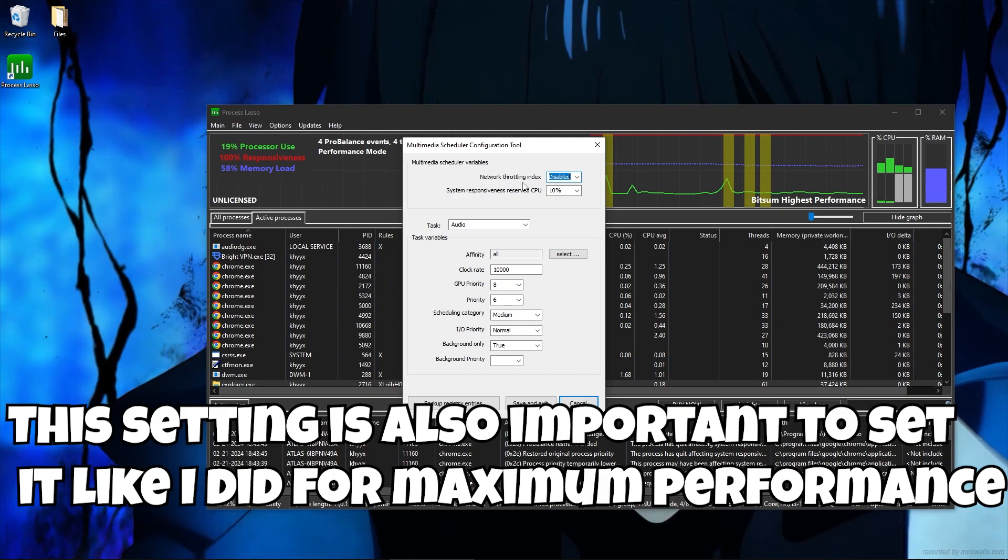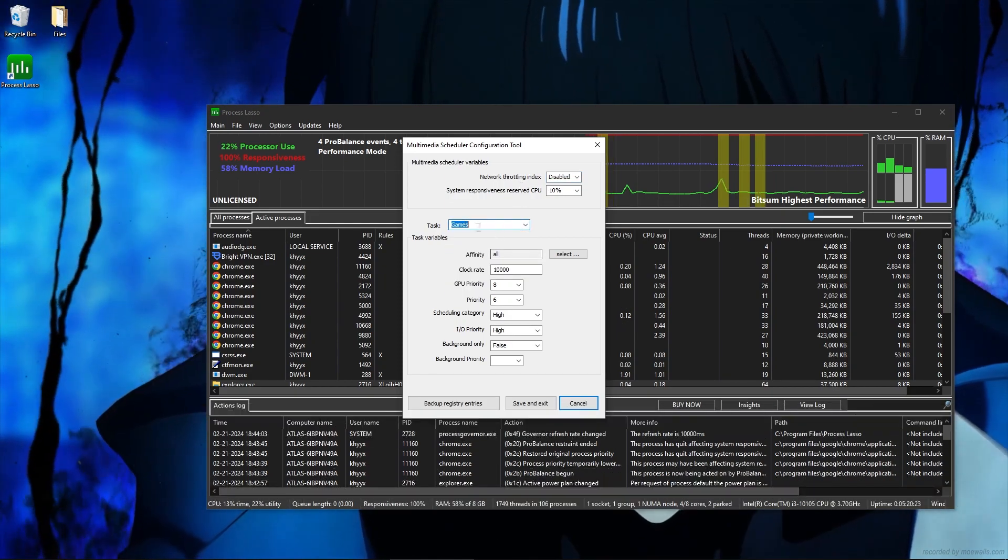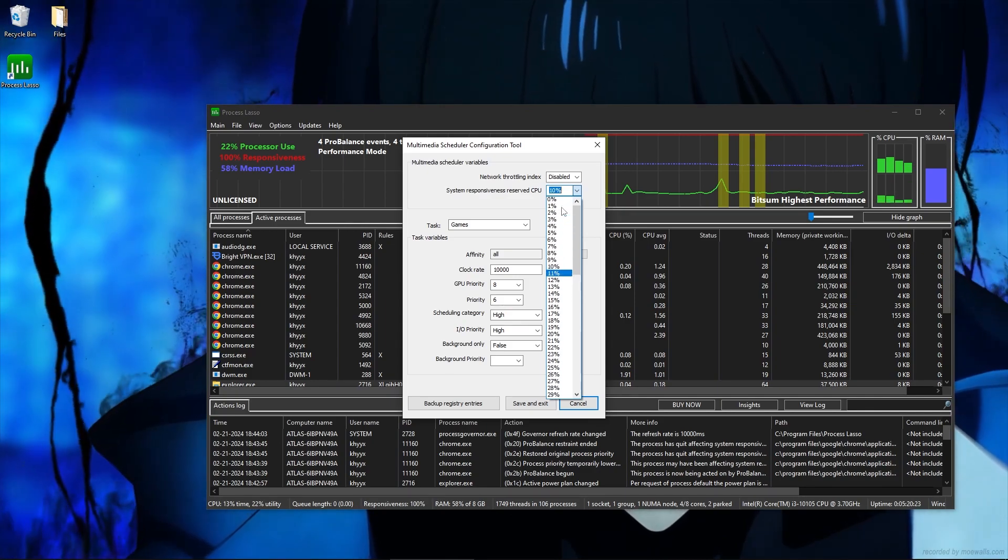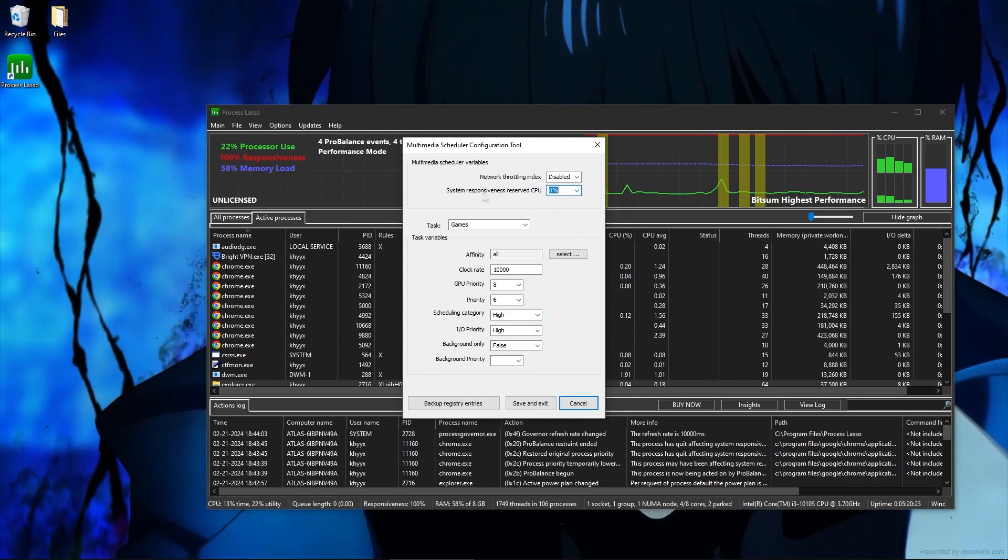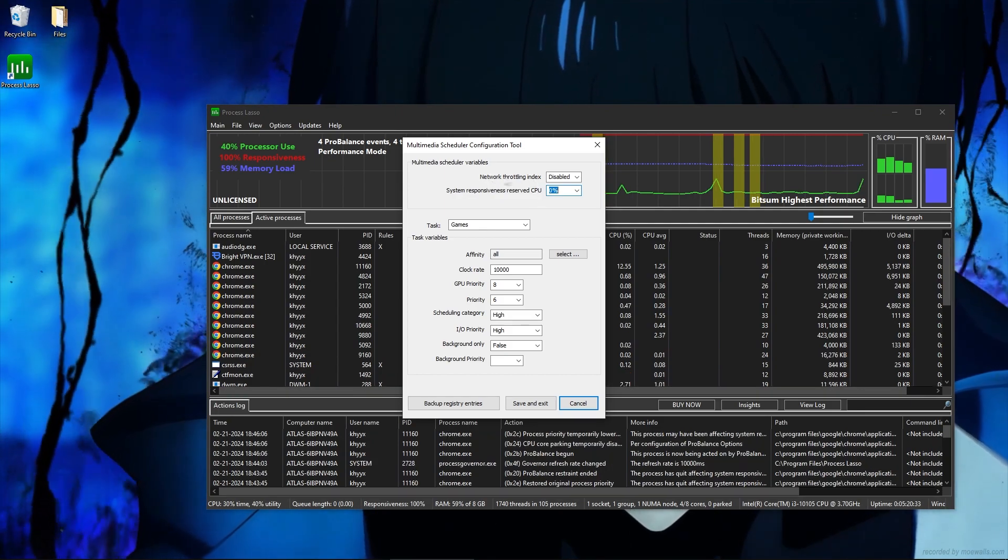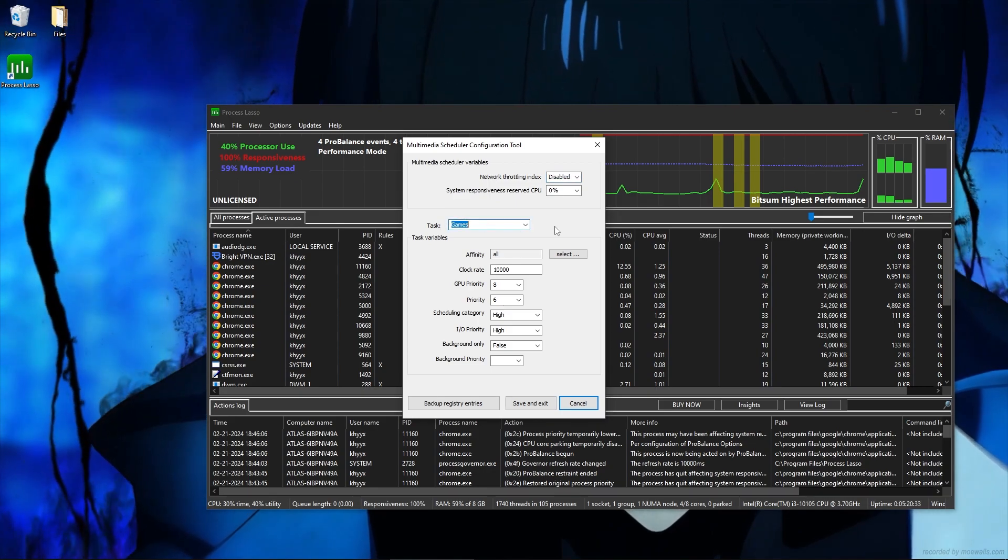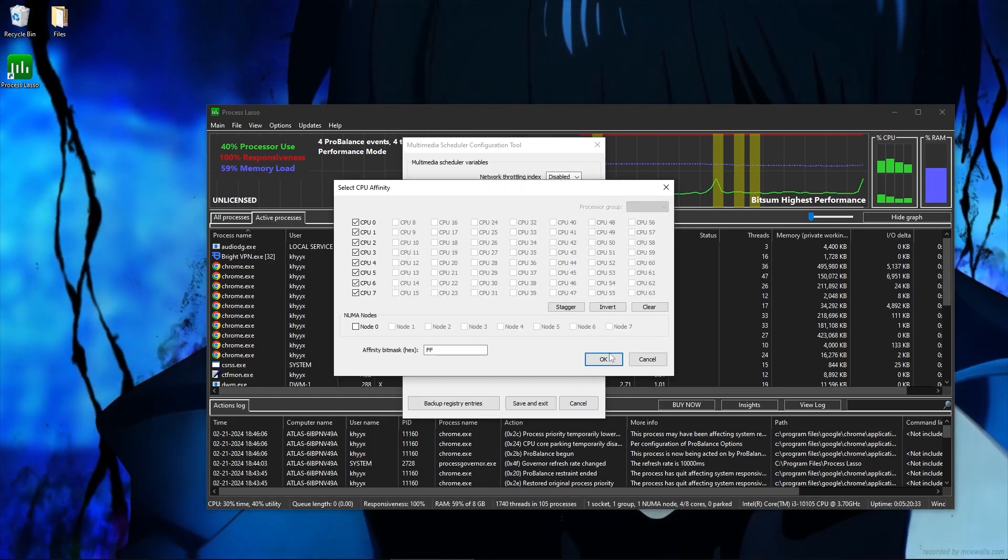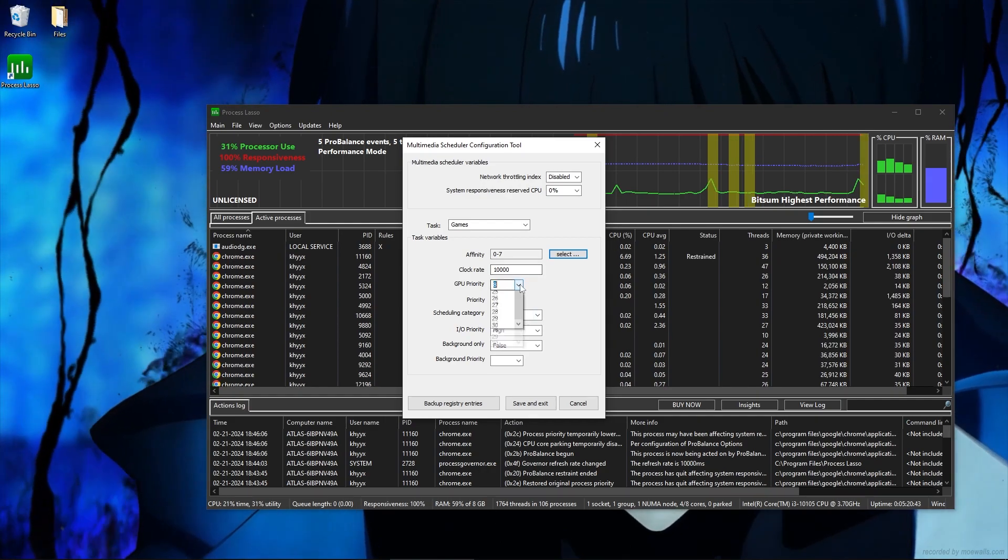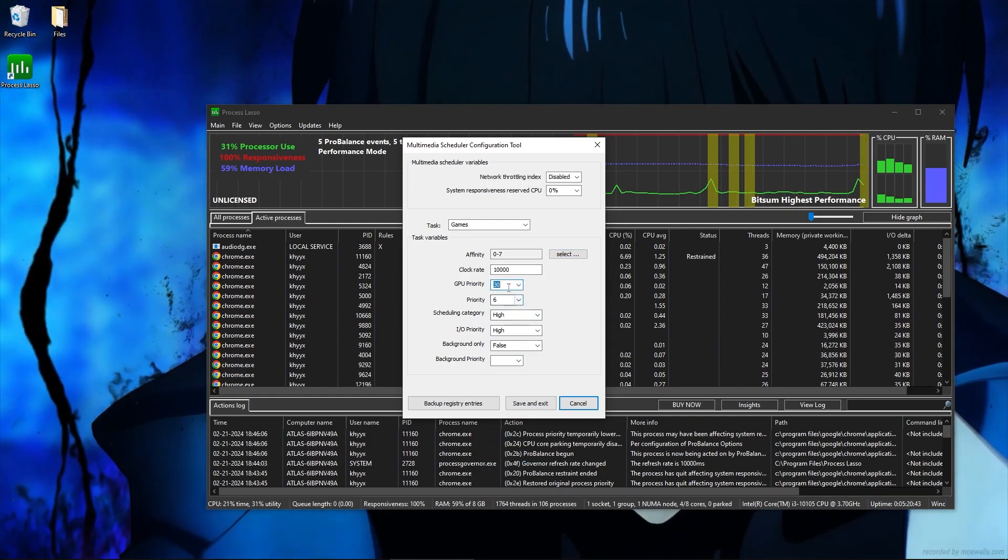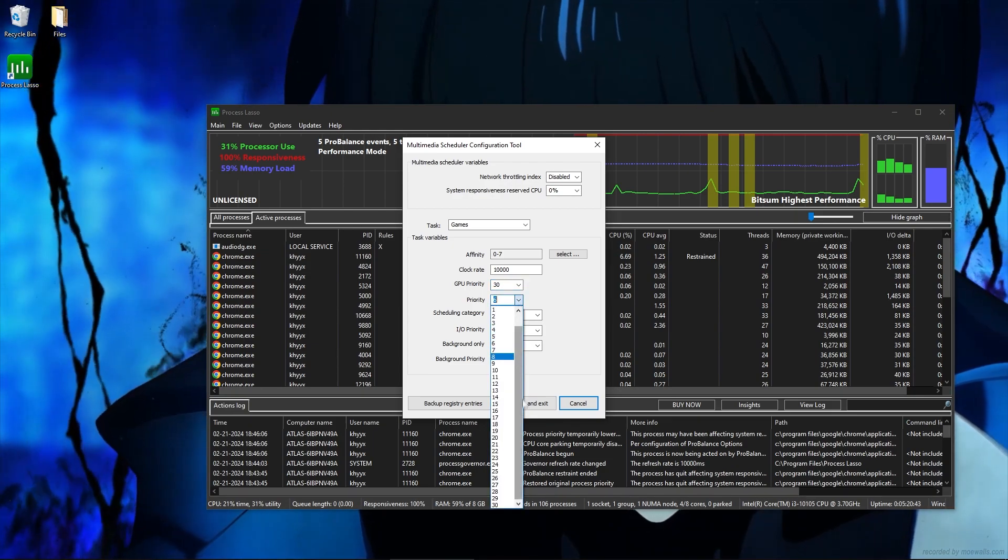This setting is also important to set it like I did for maximum performance.